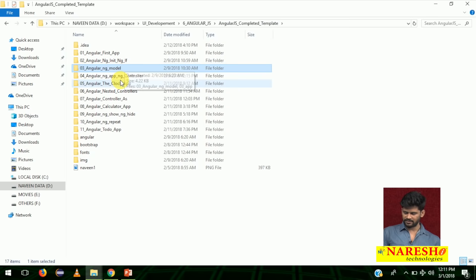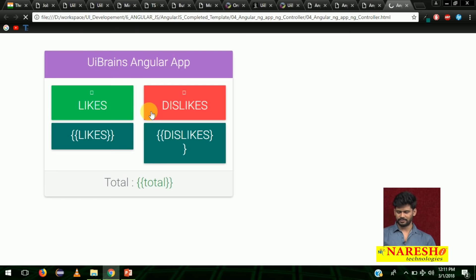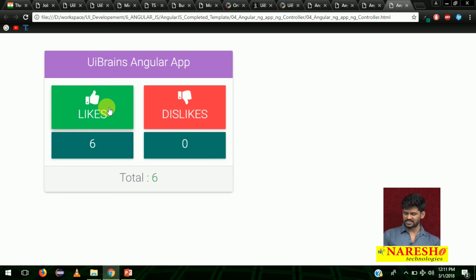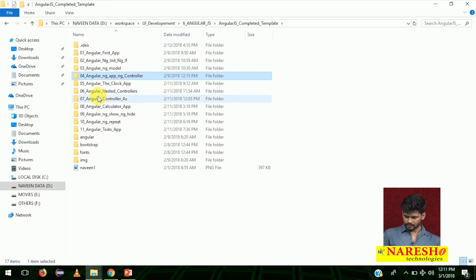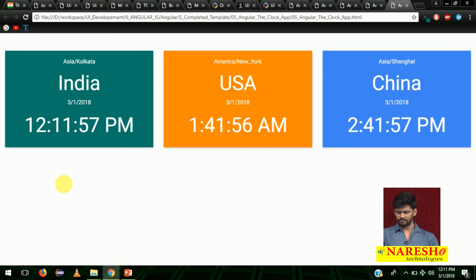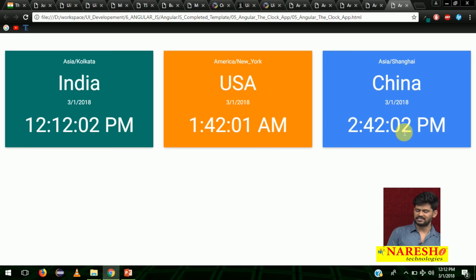And then we start with ngcontroller. This is a simple controller app — a likes app. You click on likes and the total keeps increasing; total means likes plus dislikes. As soon as you press it, it keeps increasing. This is one app. And then the clock app by using AngularJS — simple: Indian time is shown, USA time is shown, and China time is shown. A lot of JavaScript is required in the back-end but that is done with AngularJS.